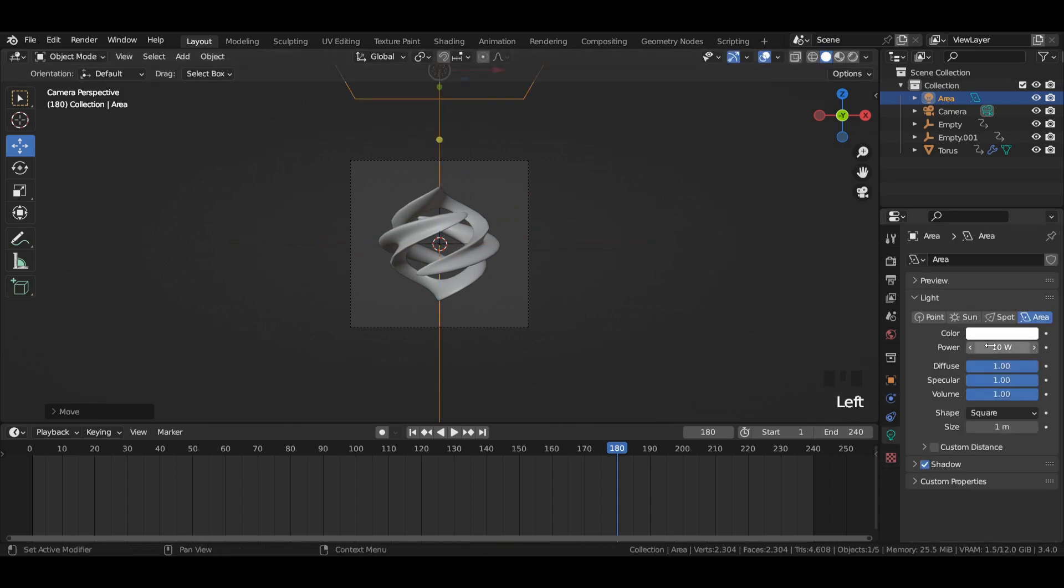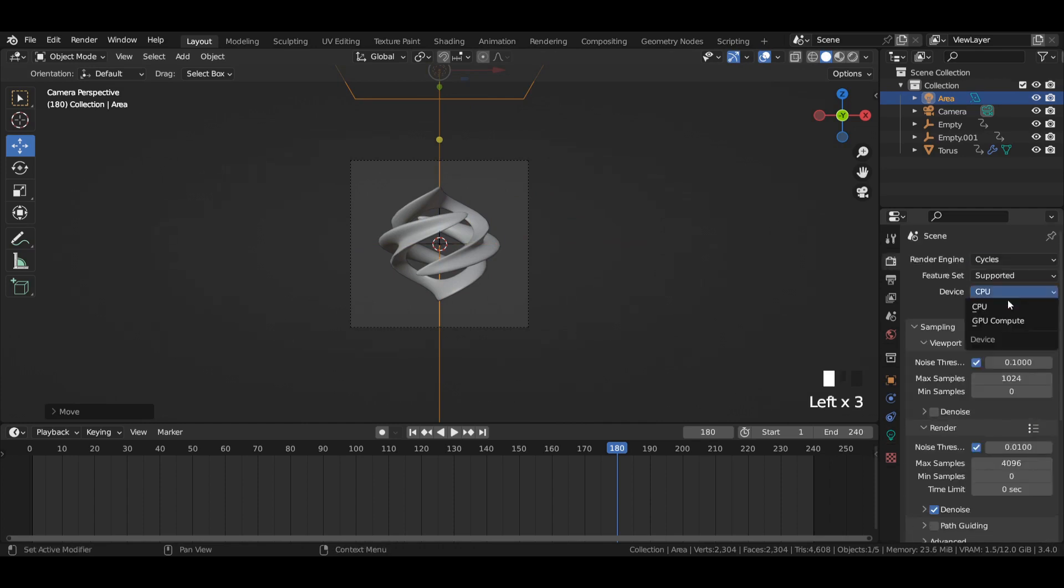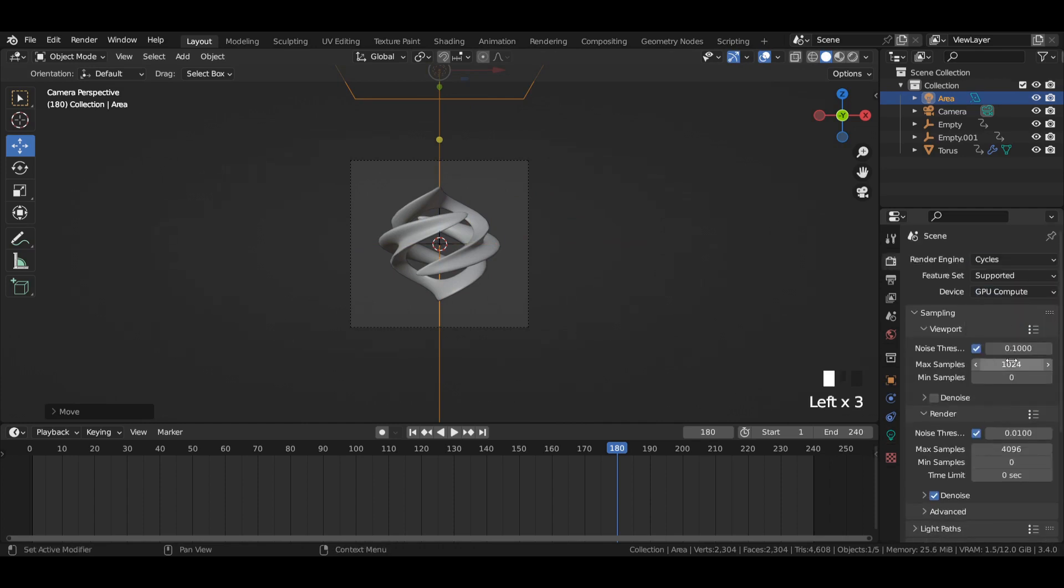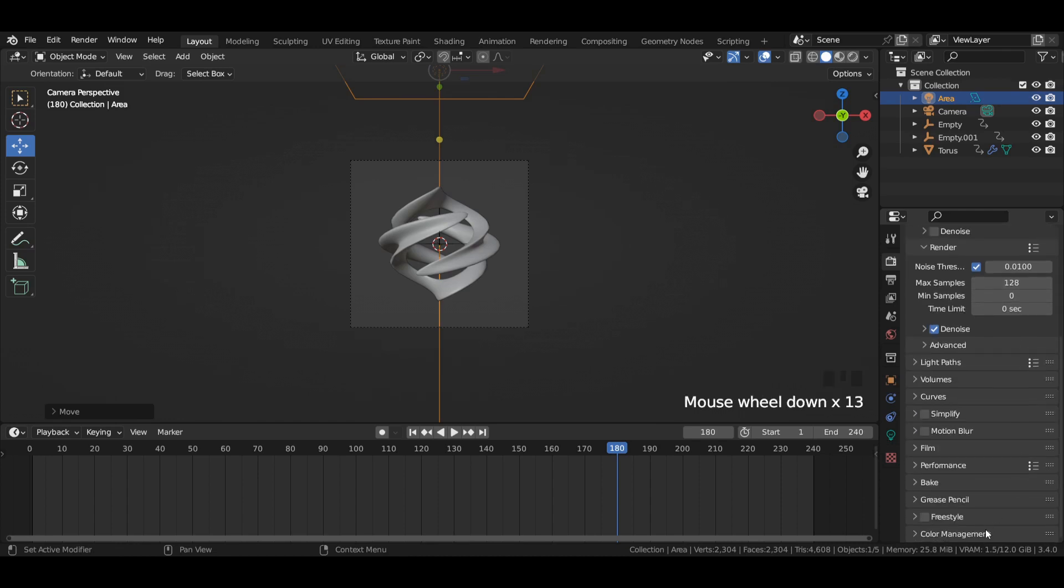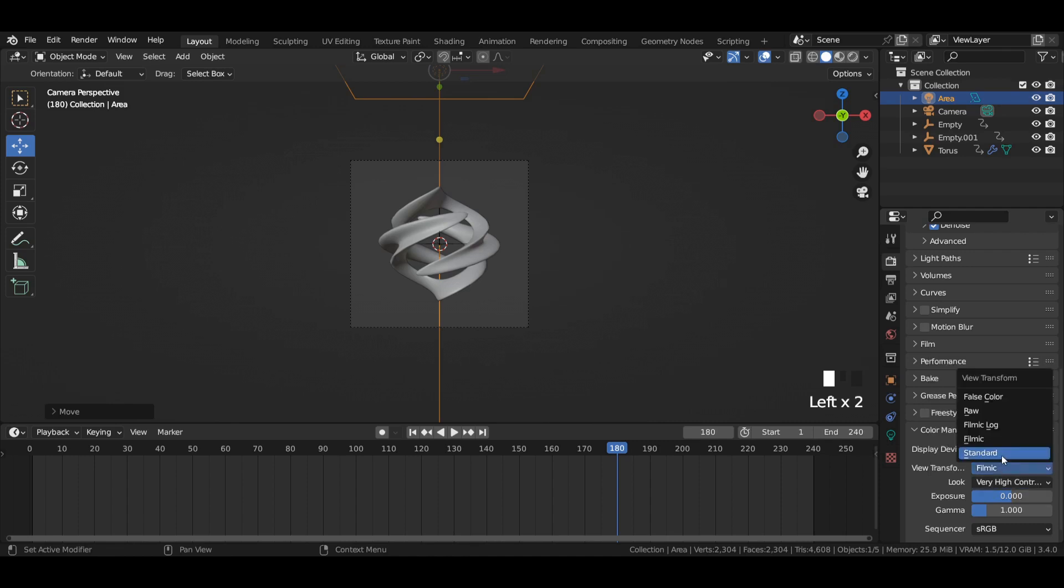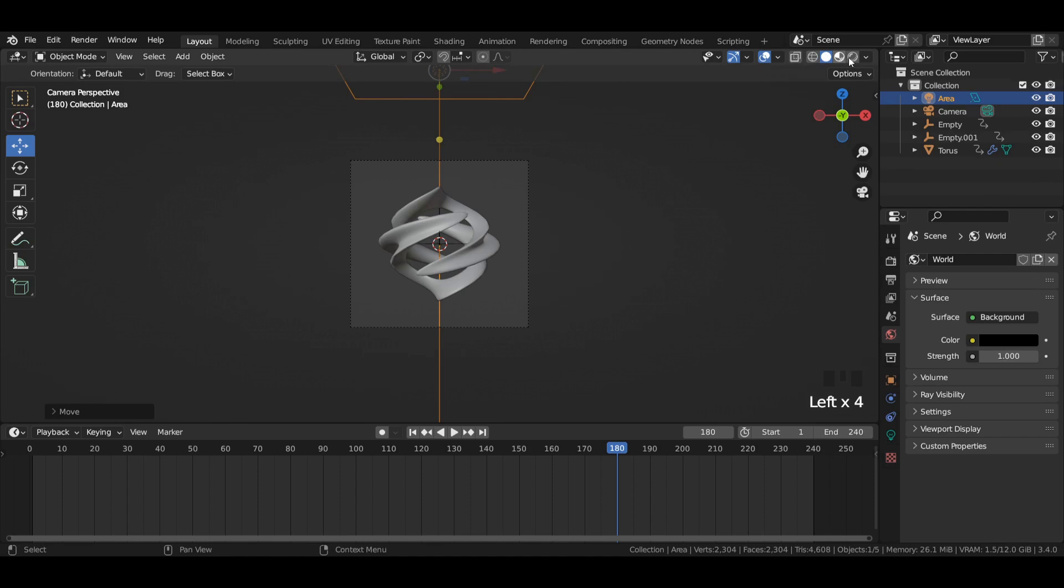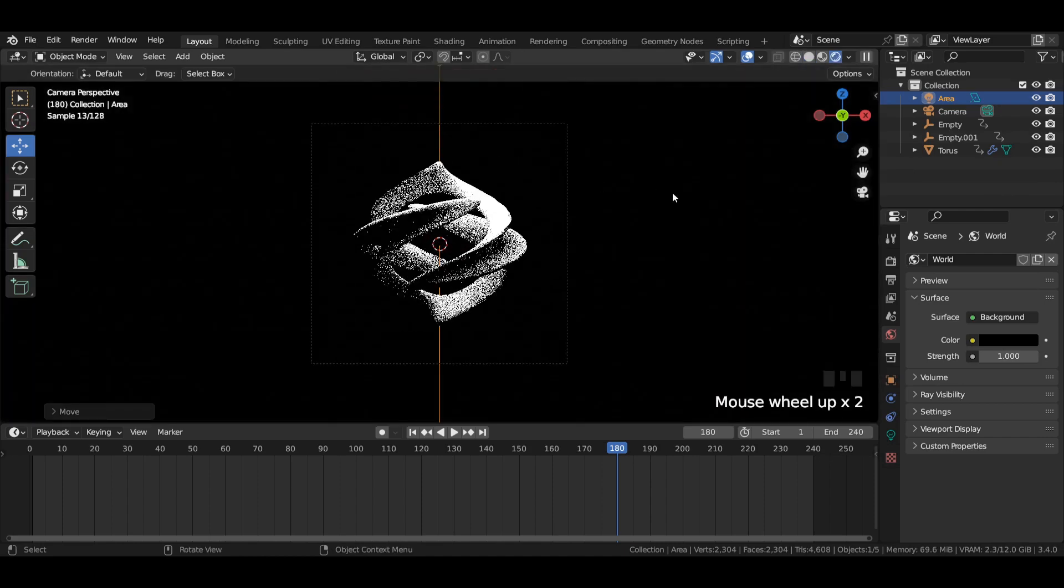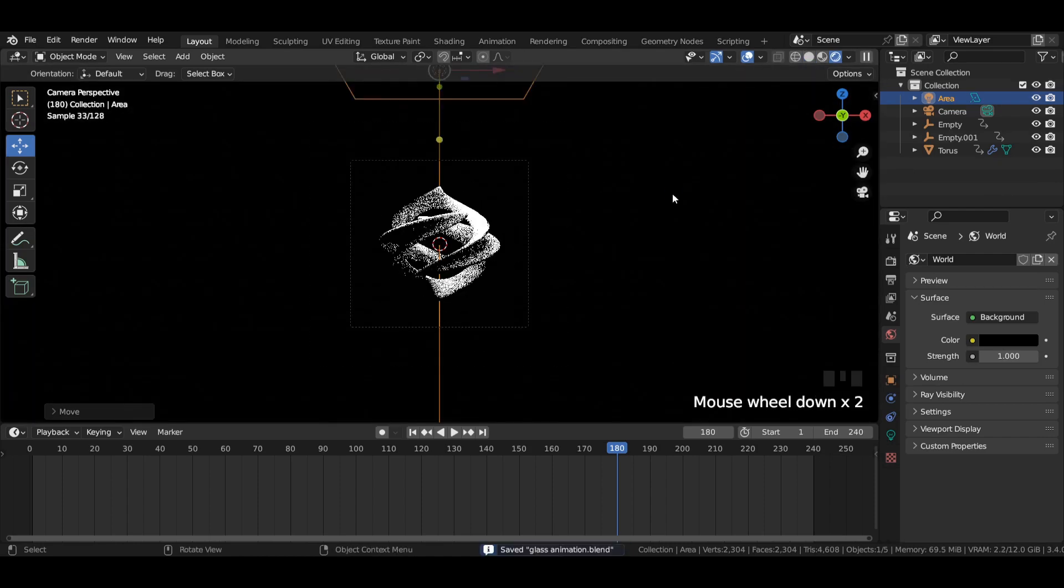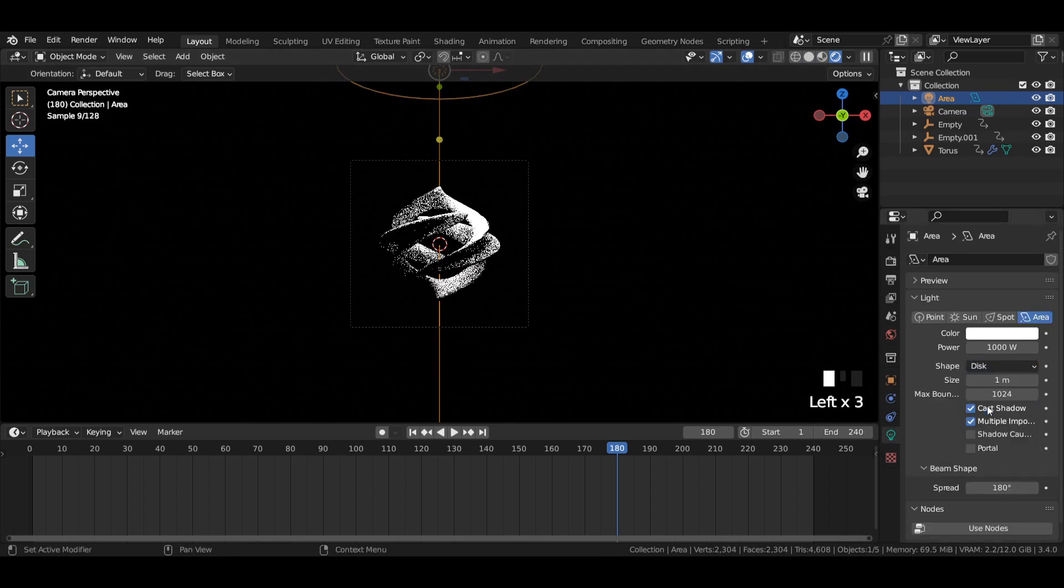Increase its strength to 1000W. Change the render engine from Eevee to Cycles. Select CPU or GPU. Enter viewport and render max samples to 128. In color management, set look to very high contrast and view transform to standard. Reduce color all the way dark in world properties. Head over to render mode and change the shape of the light from square to disk.